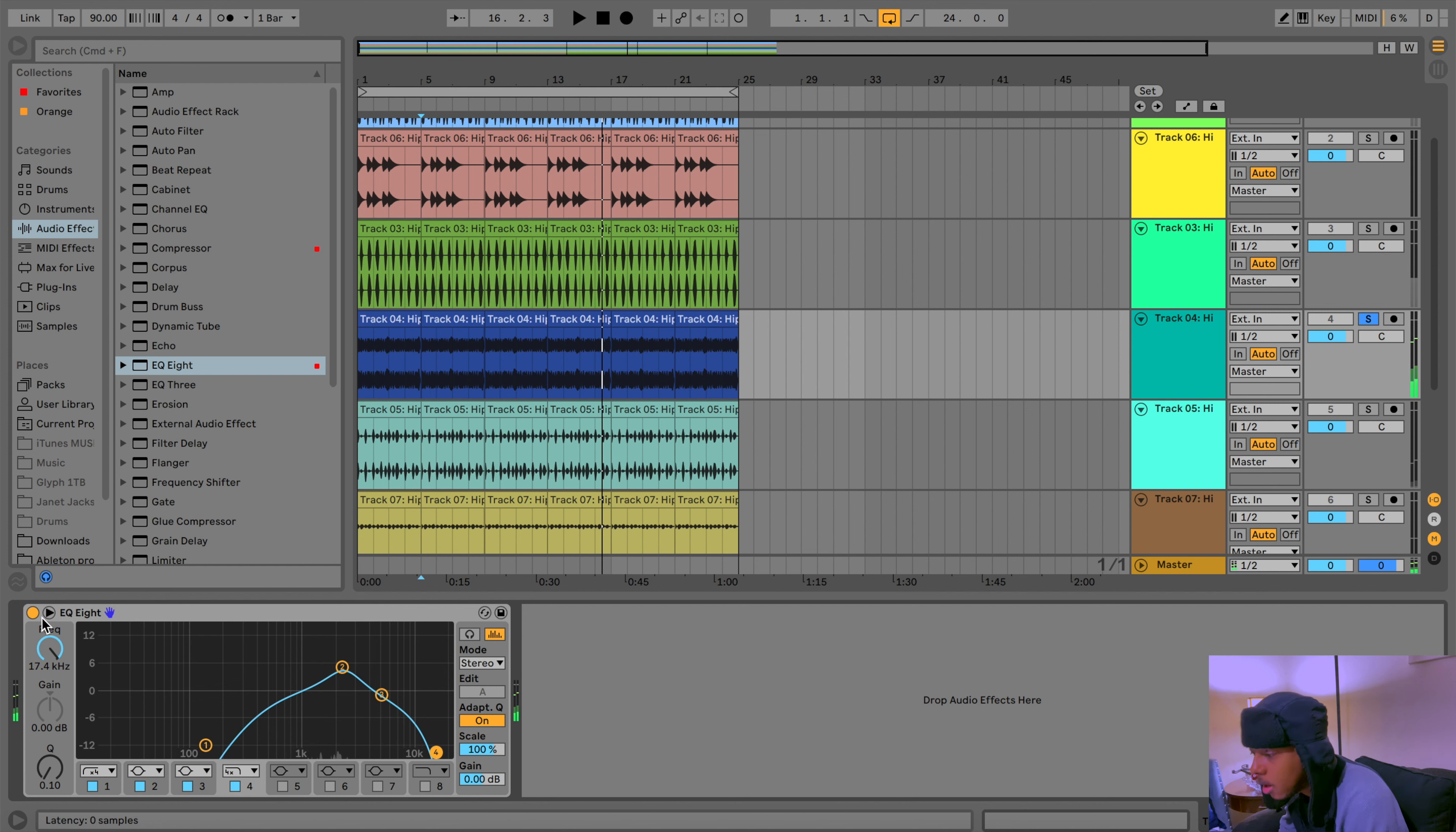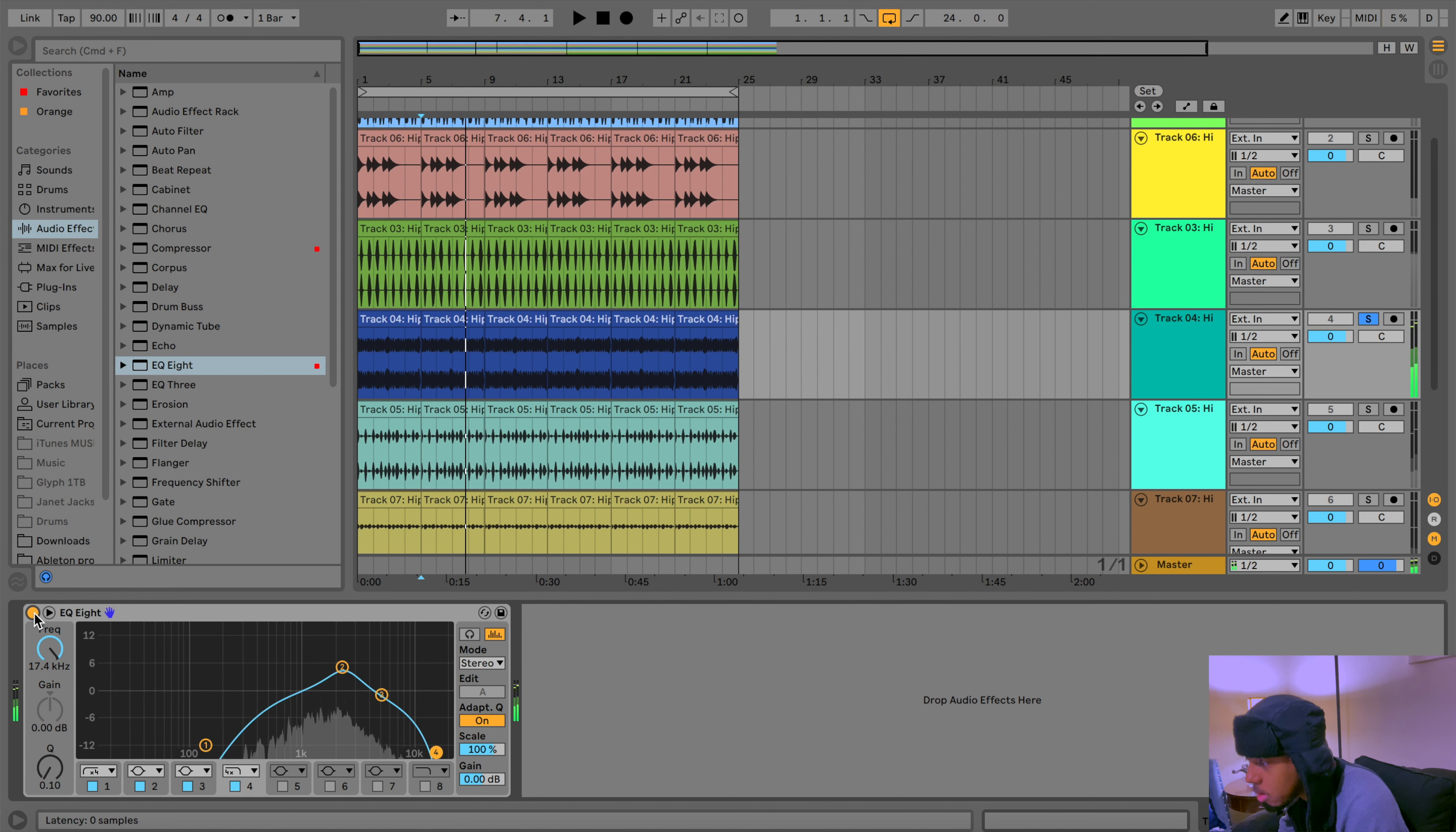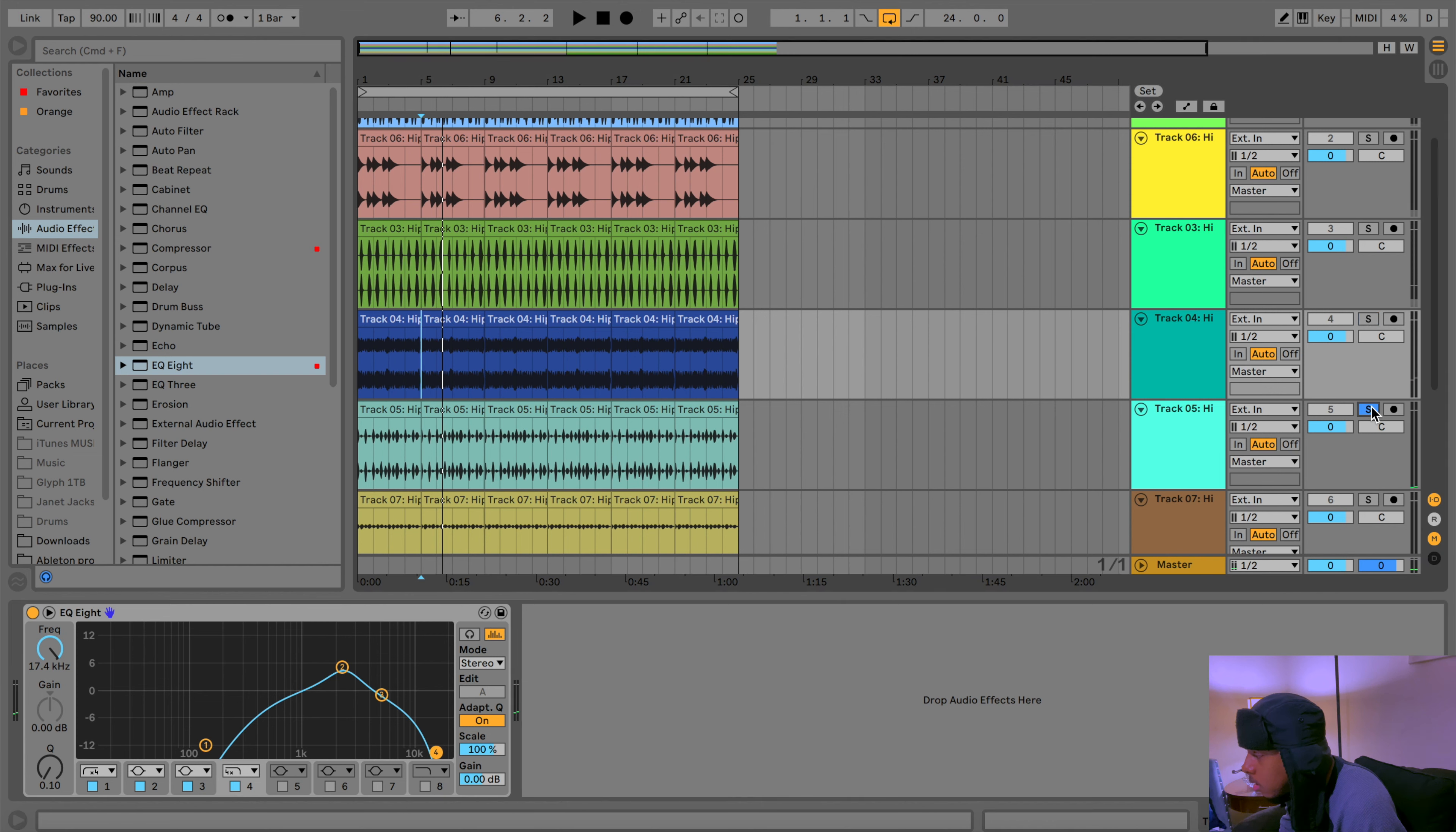And now it sounds much better as opposed to before. All right, so I'll live with that. And then let's see what else we got right here.